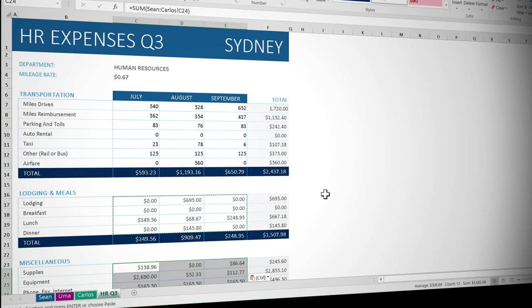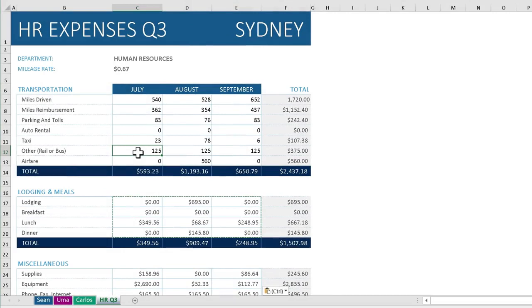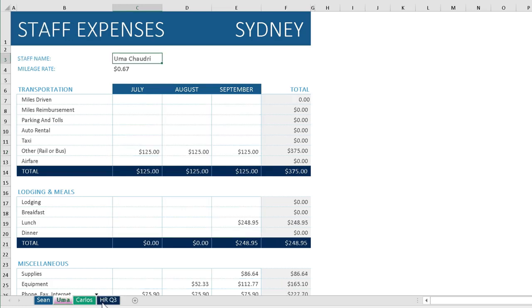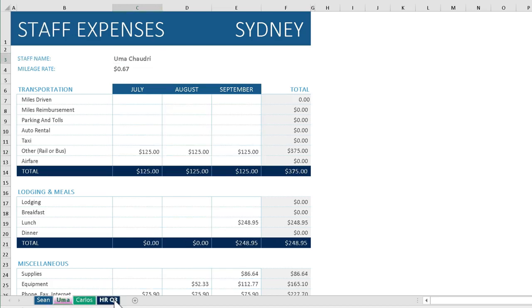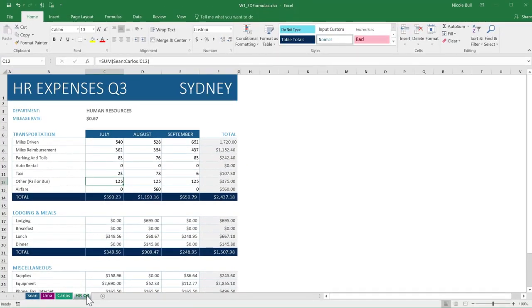As you can see, 3D formulas are really, really efficient. There are two things to be aware of, however. If I were to move these worksheets around - Uma uses public transport and we can see it costs $125 a month - if I were to move the Uma worksheet to be after Carlos, because I'm summing everything from Sean to Carlos, Uma's values are no longer being included. So one thing to be aware of is you don't really want to be moving your sheets around too much if there are 3D formulas being used. Another limitation is that the structure of the workbooks you're adding up must be identical. So they're not without their limitations, but 3D formulas is a very efficient tool for summing values across multiple worksheets where the structure is the same.